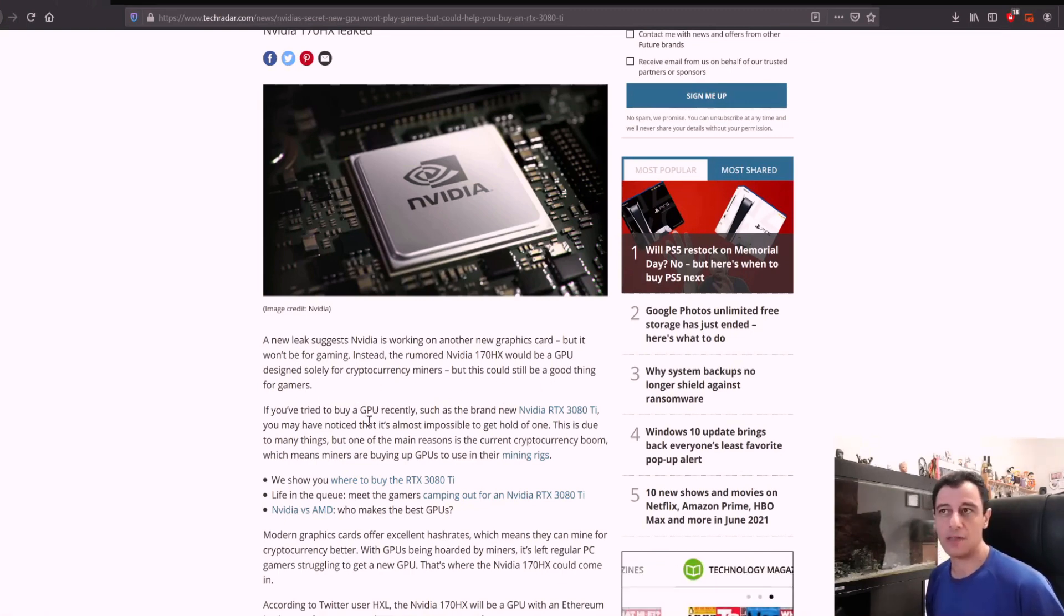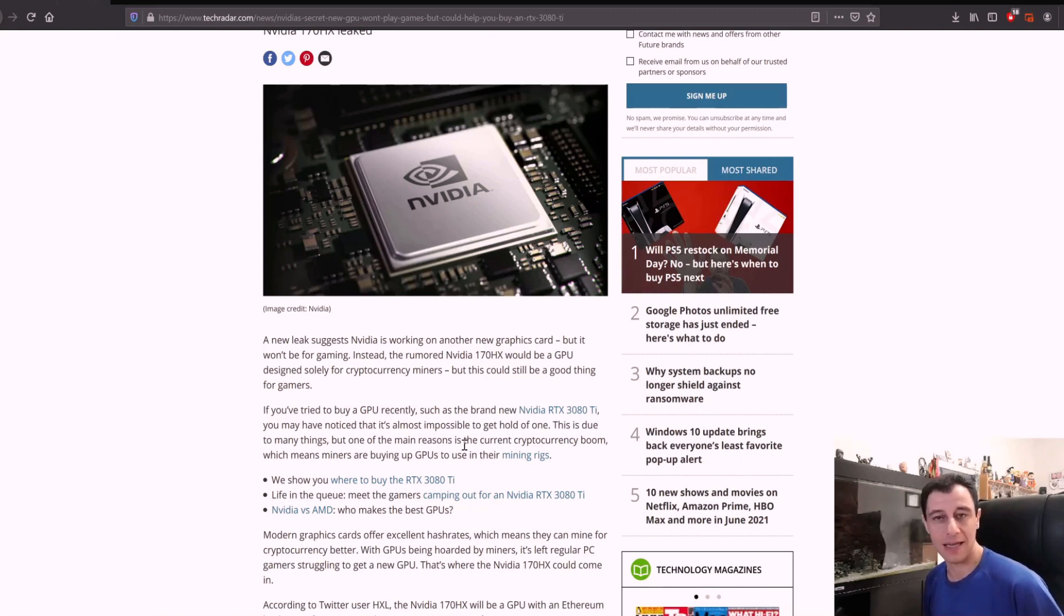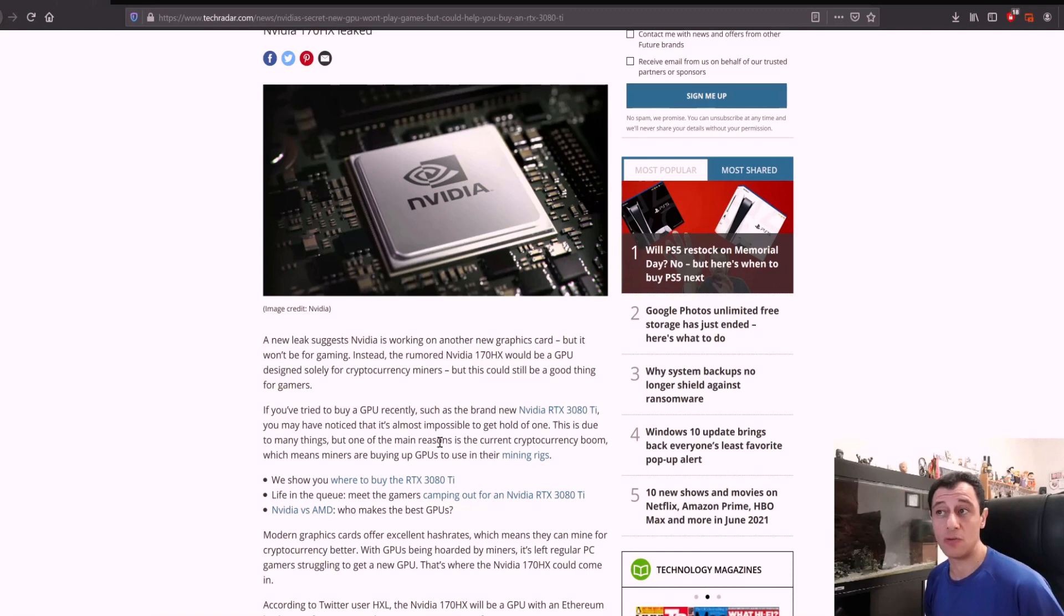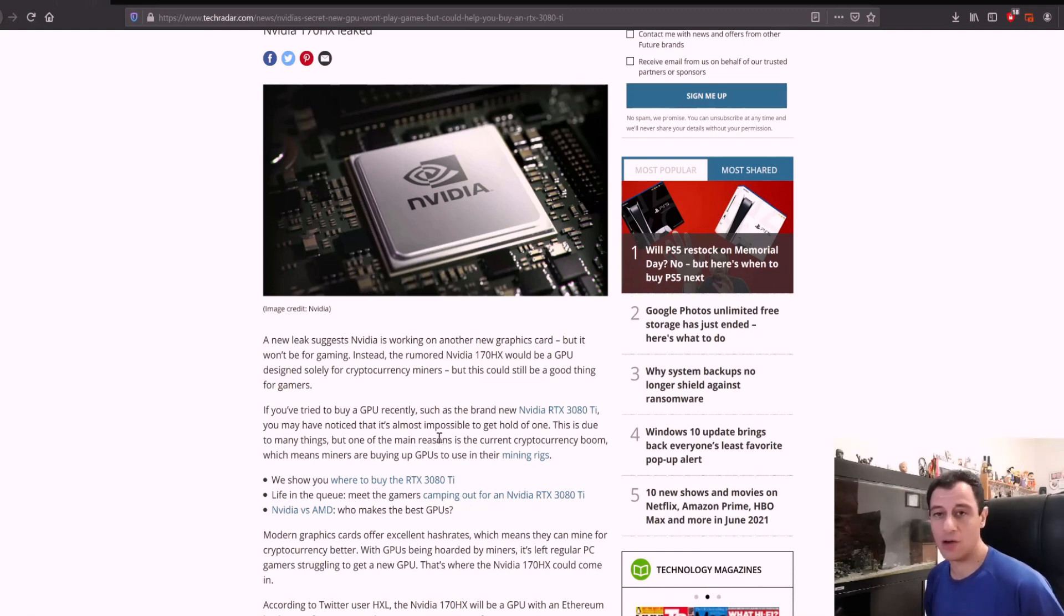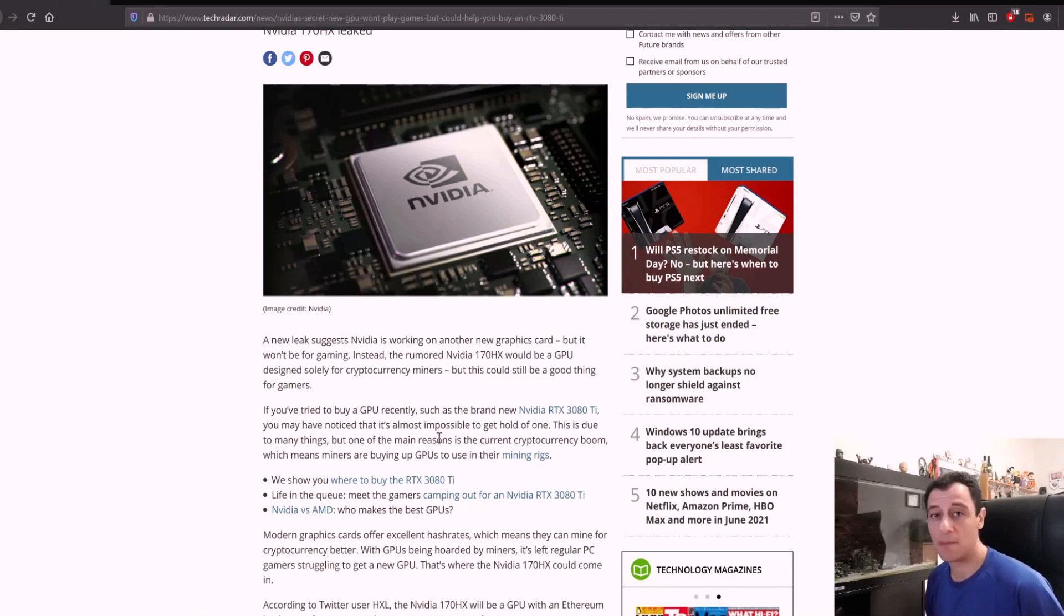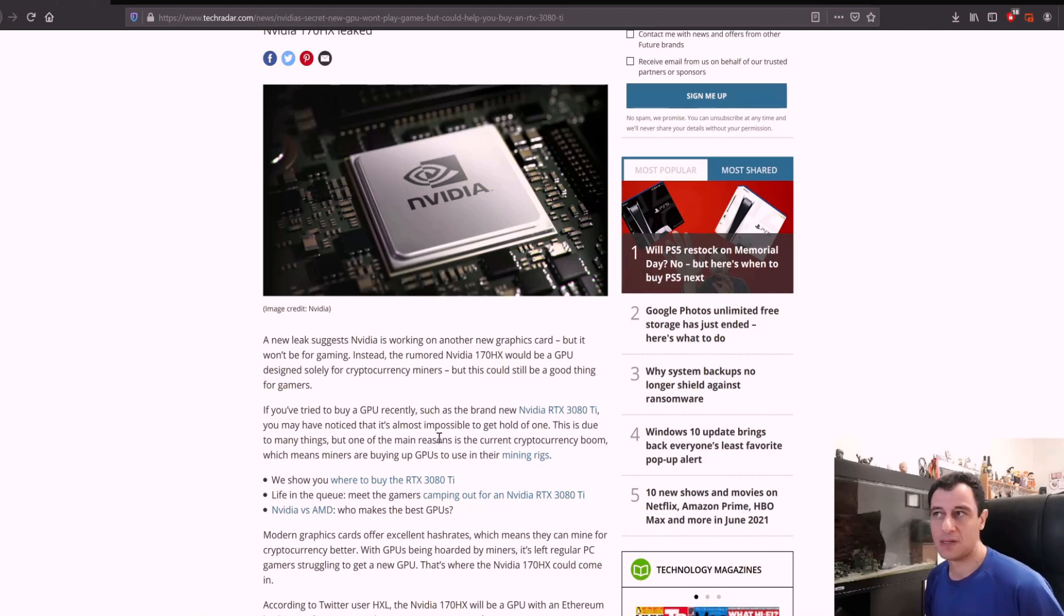If you've tried to buy a GPU recently, such as the brand new RTX 3080 Ti, you may have noticed it's almost impossible to get hold of one. I have not gotten one myself. I've tried to search but could not find one anywhere, and it just launched.